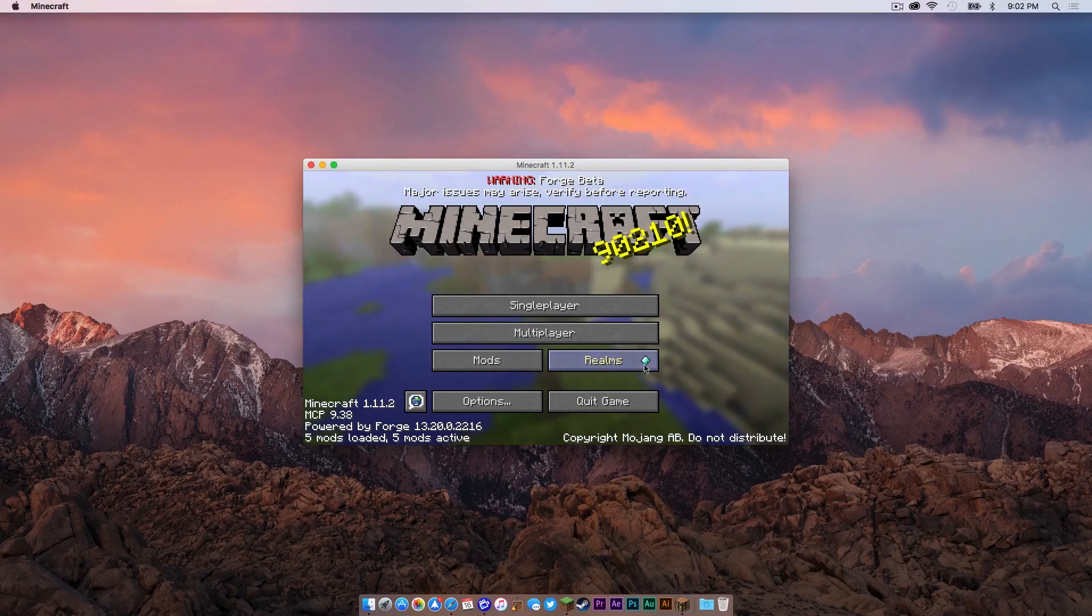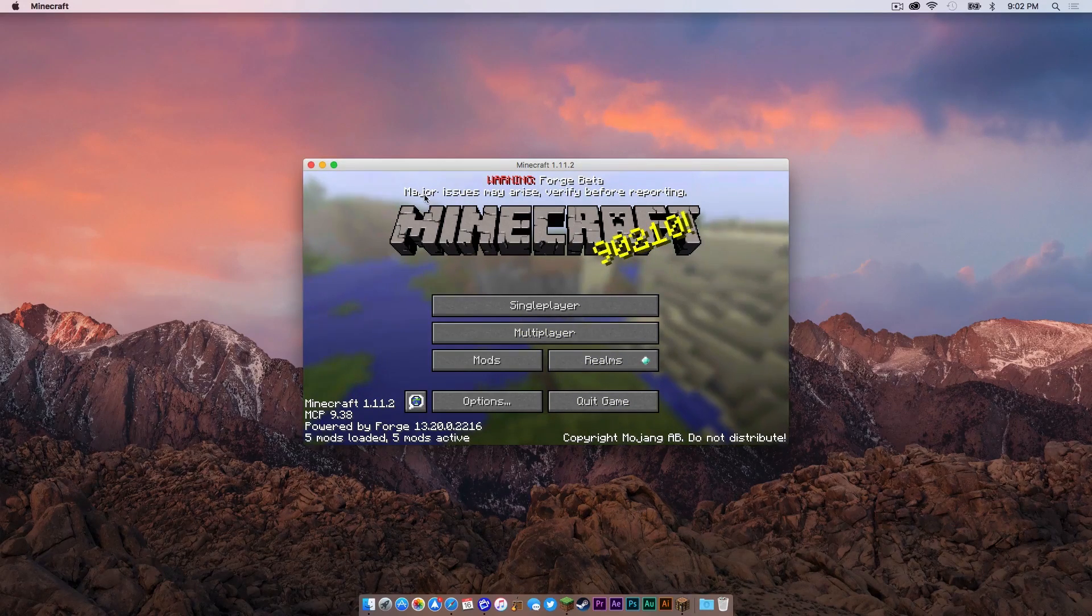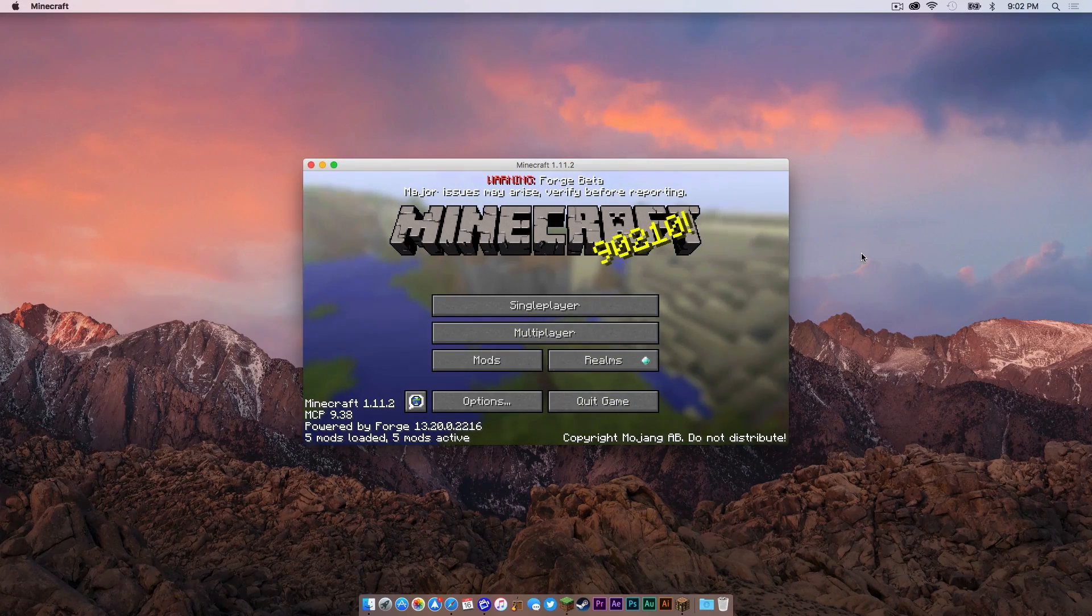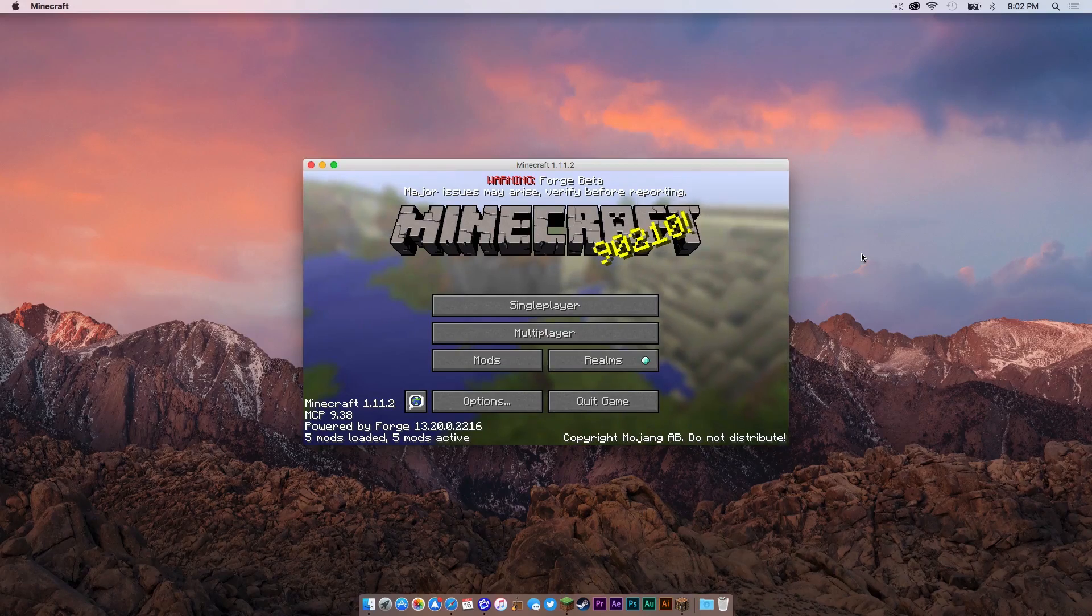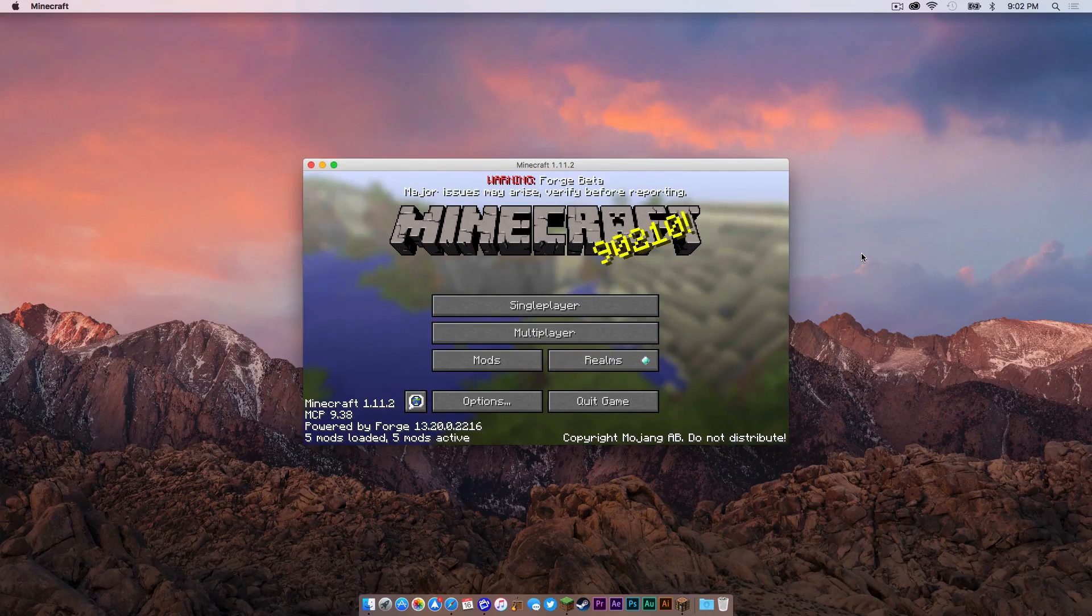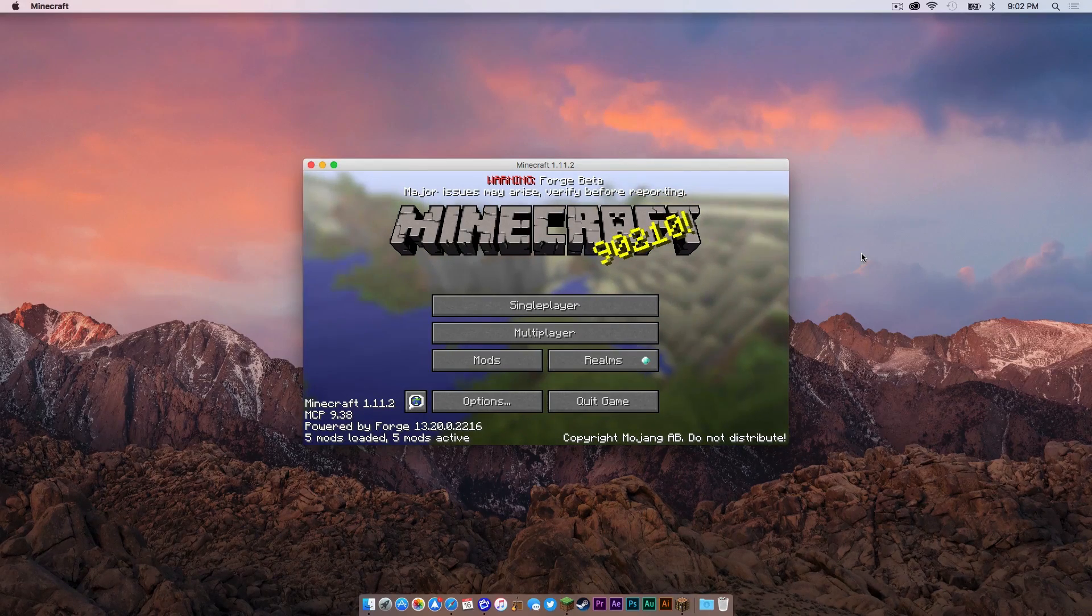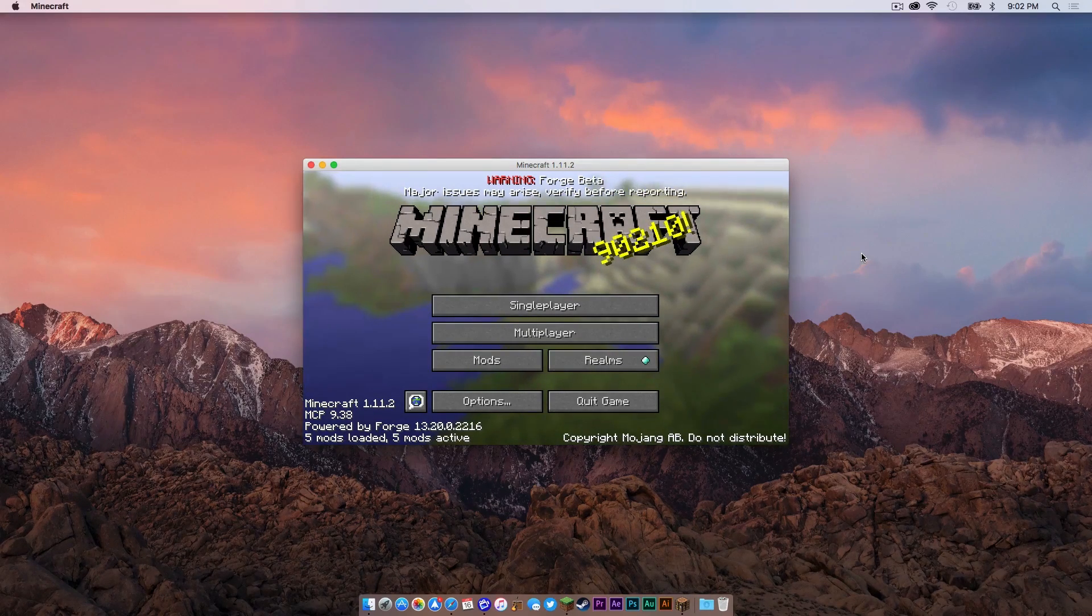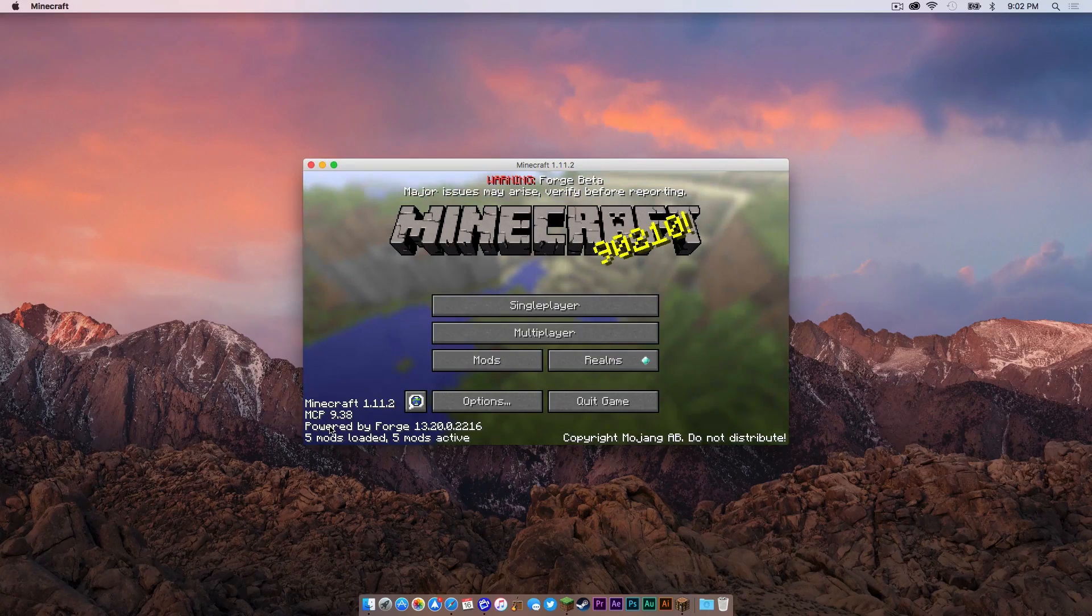So as of this video, Forge is currently in beta. It'll say major issues may arise. However, I have been using Forge 1.11.2 beta for quite some time and I haven't noticed anything catastrophic, so I would say it is actually pretty safe.